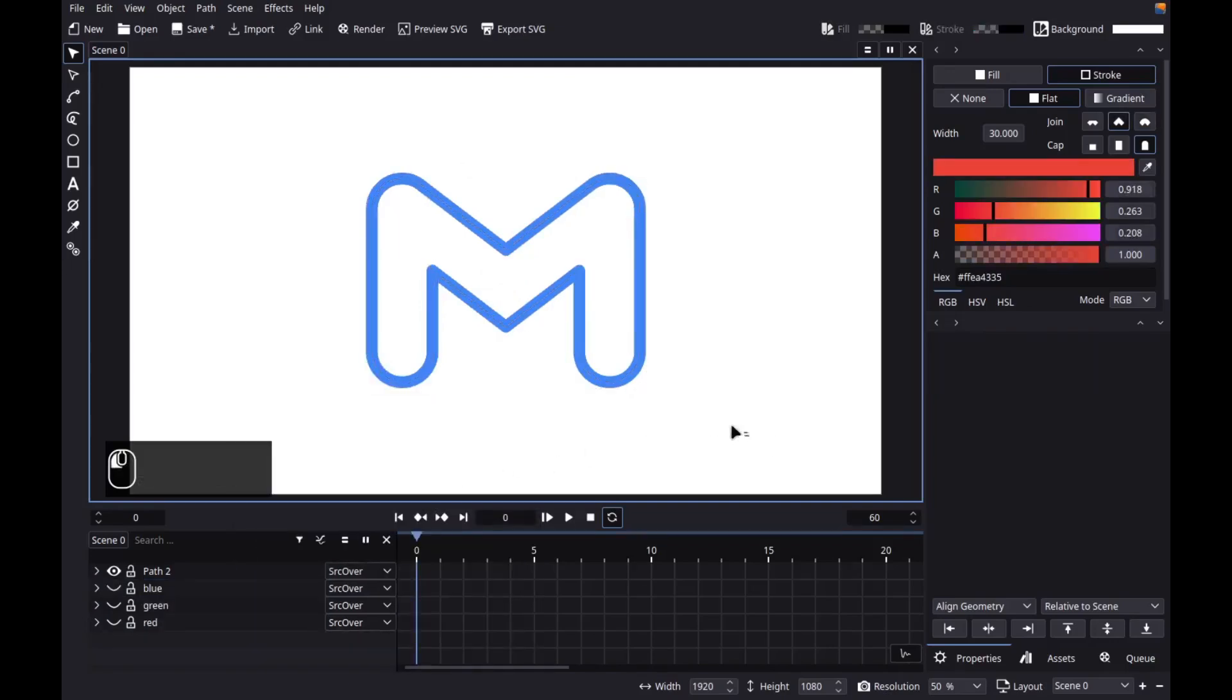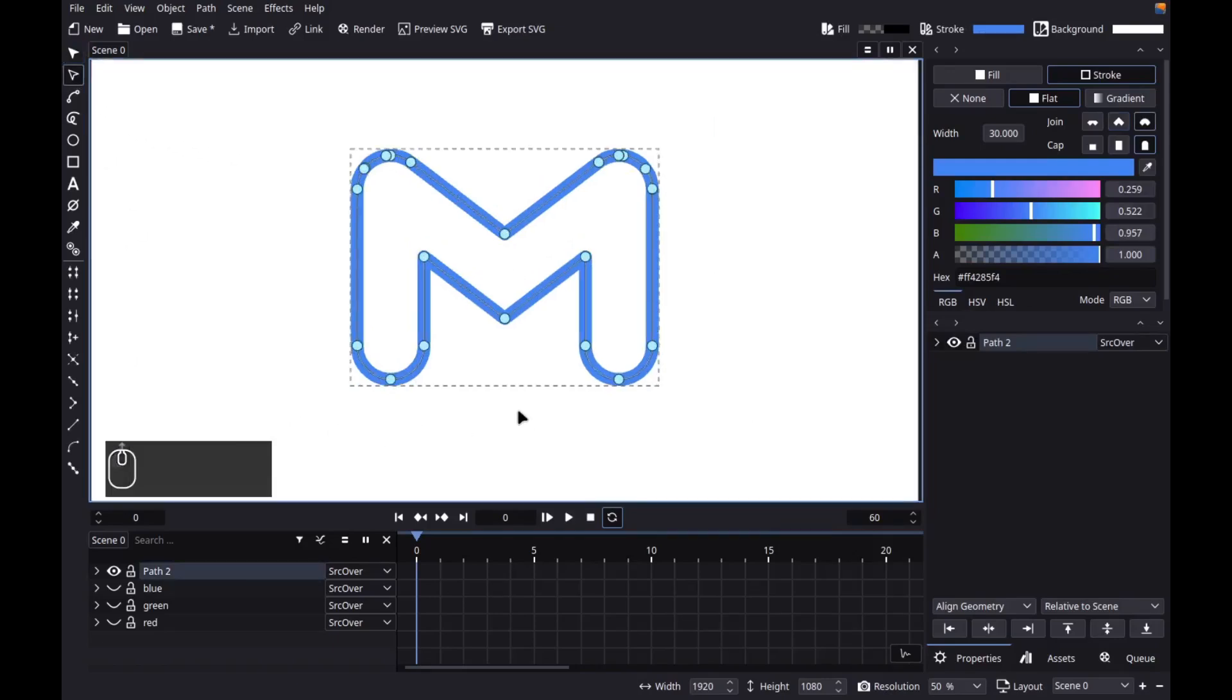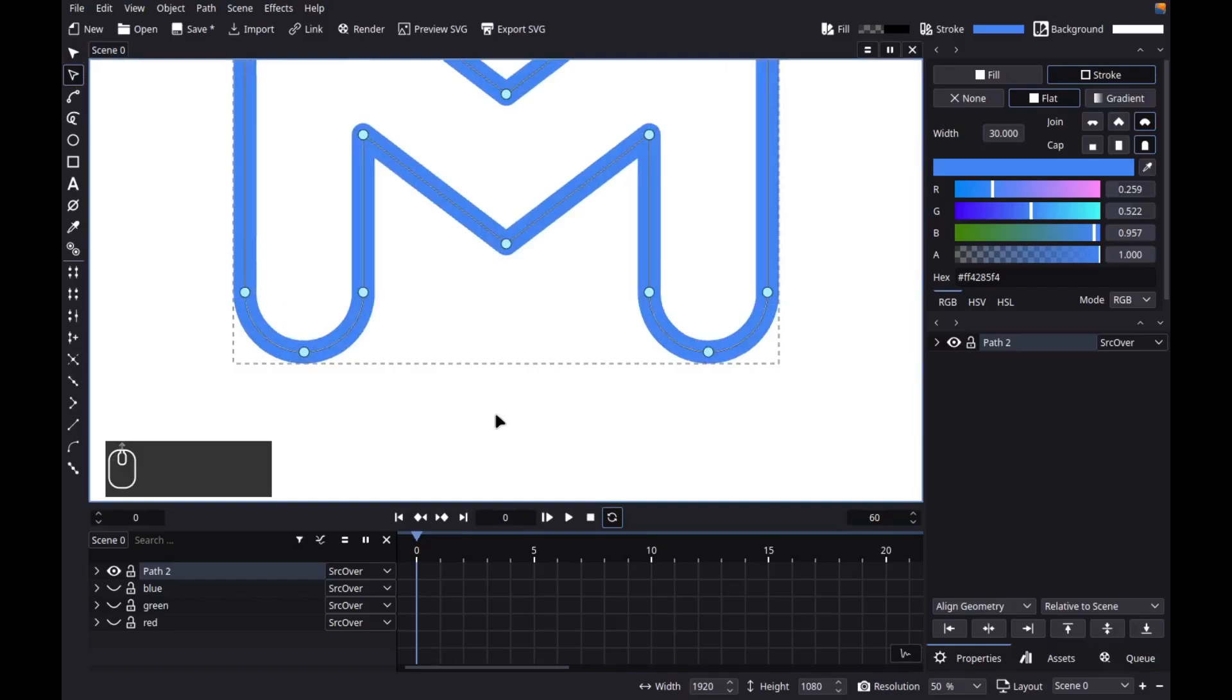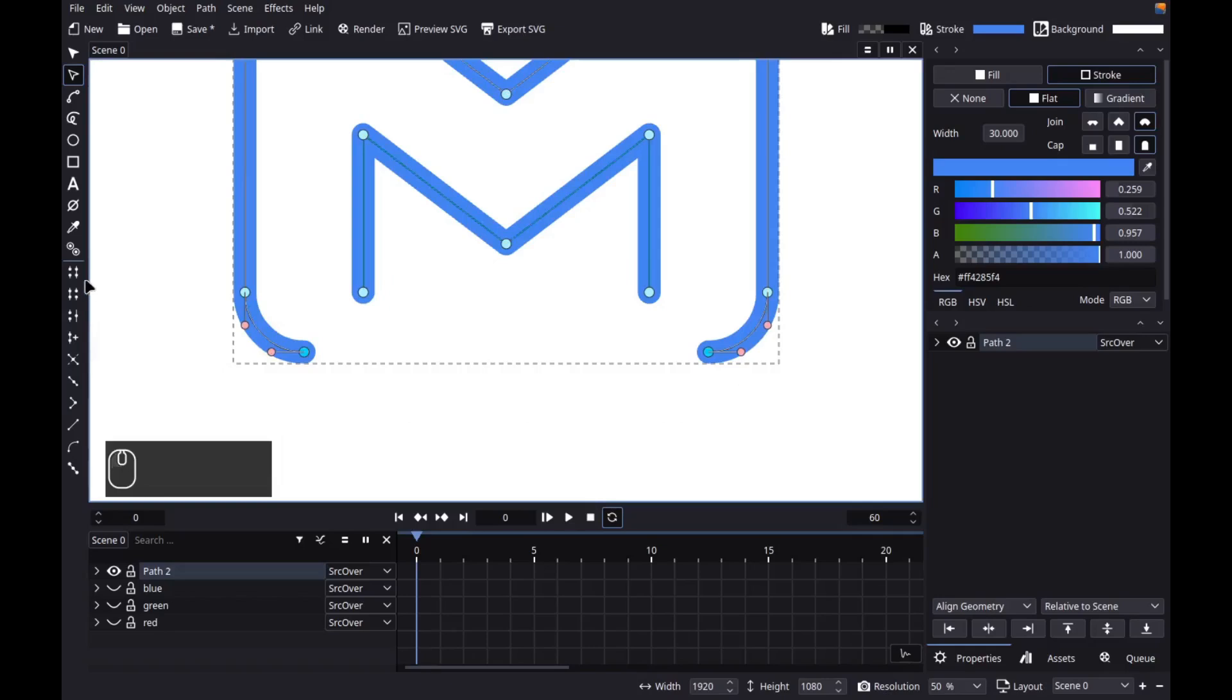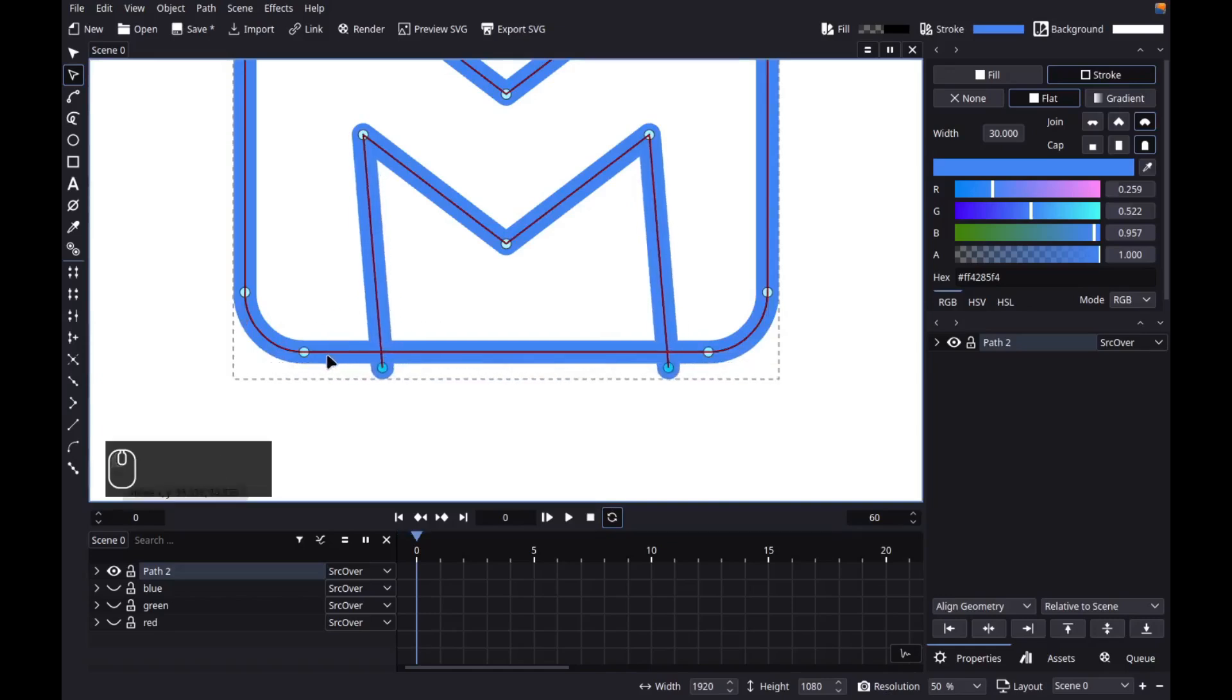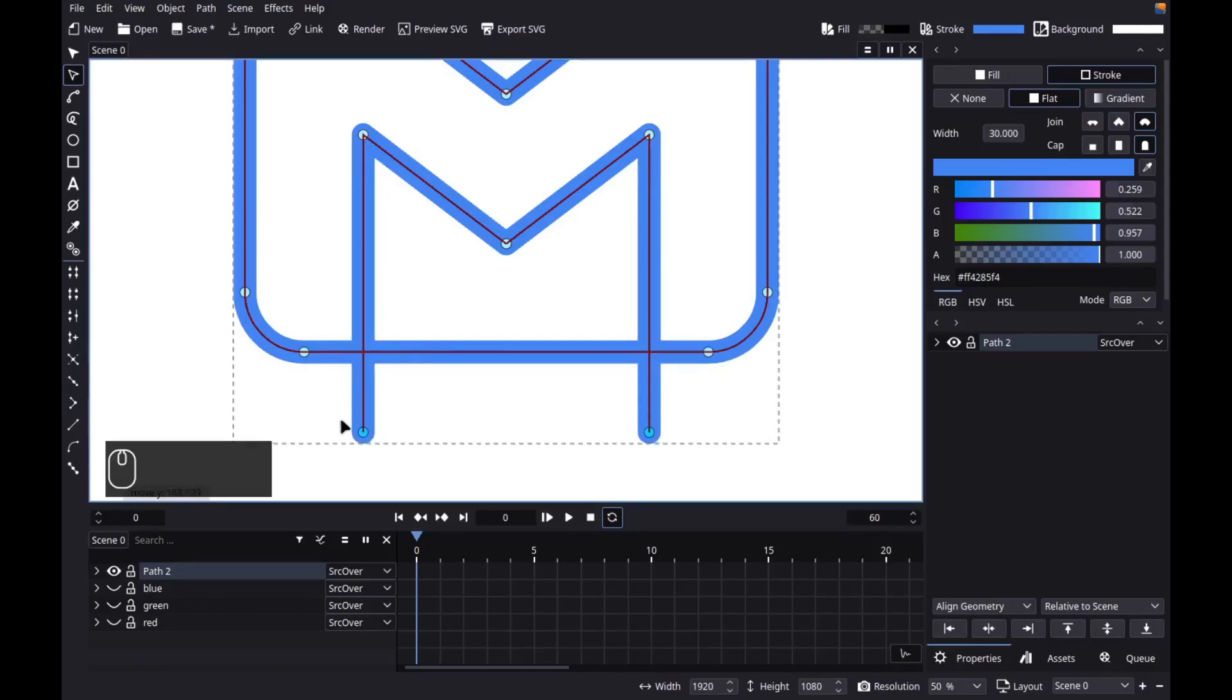Next, let's select the object. Then grab the node tool. Let's zoom in a bit. Then let's delete these segments. Next, let's join these nodes with a new segment. So select both of them. Then click this icon. Next, let's move these nodes down by pressing G for grab. Then Y. Then move them here.